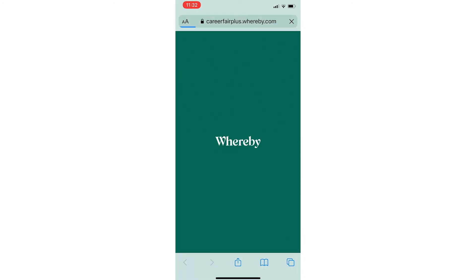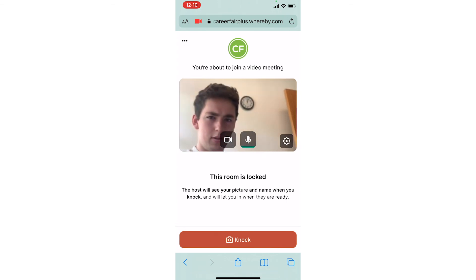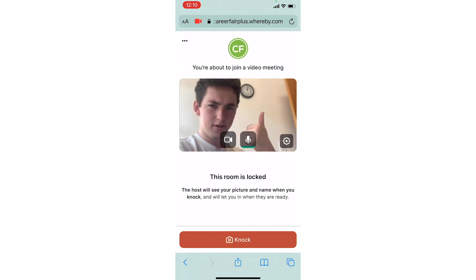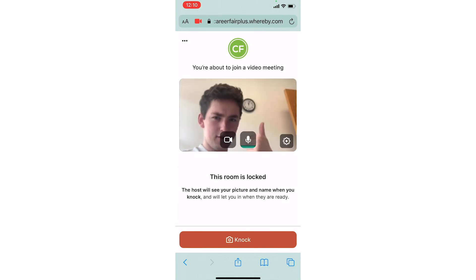It will take you to a browser, and once you're looking good, you hit the Knock button to let them know you're ready.